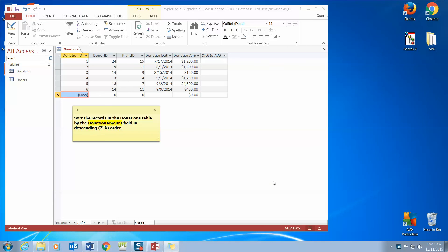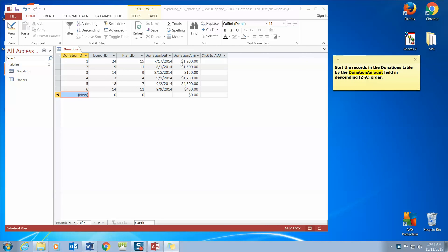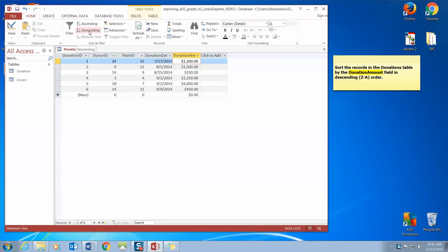Sort the records in the Donations table by the Donation Amount in descending order. We can click Donation Amount and come up to our Sort and Filter box. Descending means we want to go the backwards way — Z would be first, and when we're talking about amounts, the largest amount would be first. So if we do this correctly, we're looking for that 4,600 to move up to the top. We click Descending and Access moves our largest amount to the top and our smallest amount to the bottom.